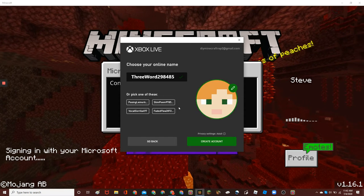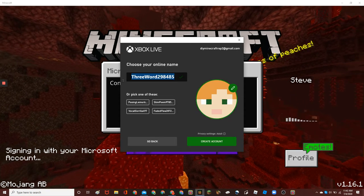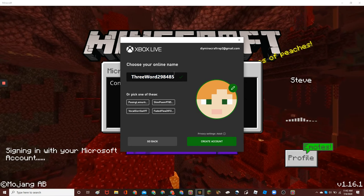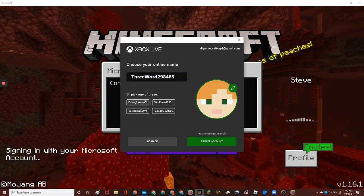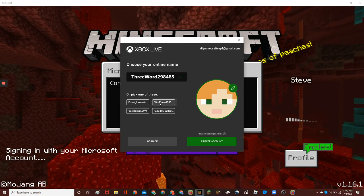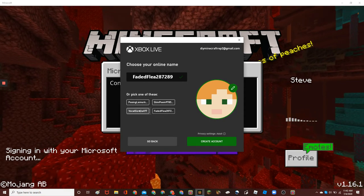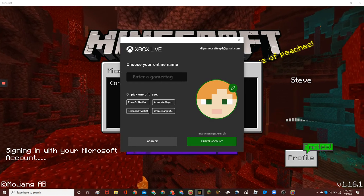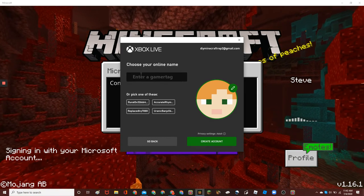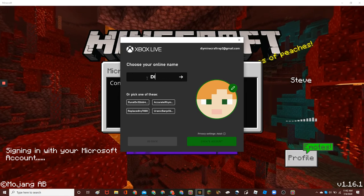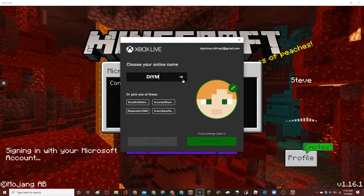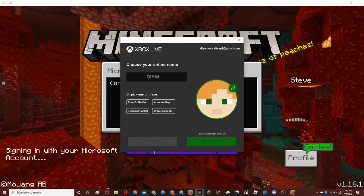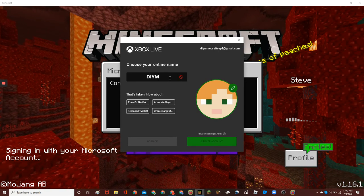And then, it will ask you what you want your name to be. You can pick your own name, or you can pick one of these automatically generated names. It's pretty hard to get a name that works, like, if I wanted my name to be DIY-M. It wouldn't let me see.